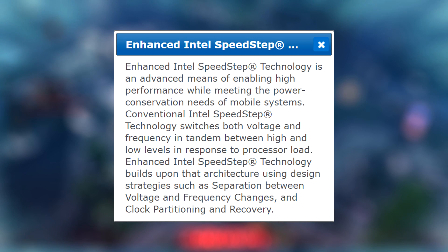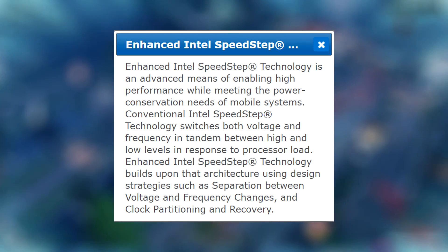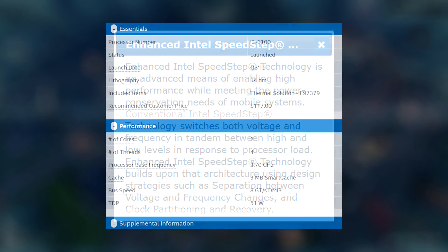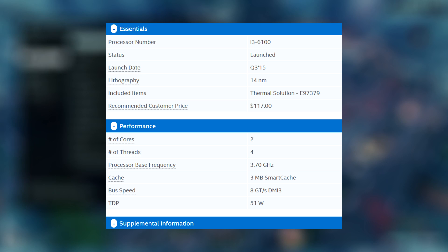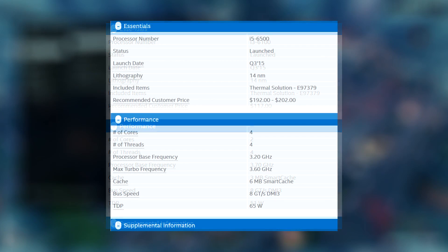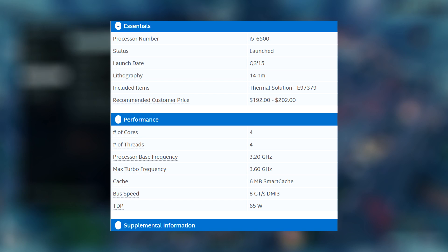So what then is Turbo Boost technology? To understand that we have to look at quad core and dual core CPUs. For example, the i3-6100, the Skylake dual core with Hyperthreading CPU, has a base clock of 3.7 gigahertz. Now quad core CPUs from Intel in Skylake — the i5-6500 for example — only have a 3.2 gigahertz base clock.